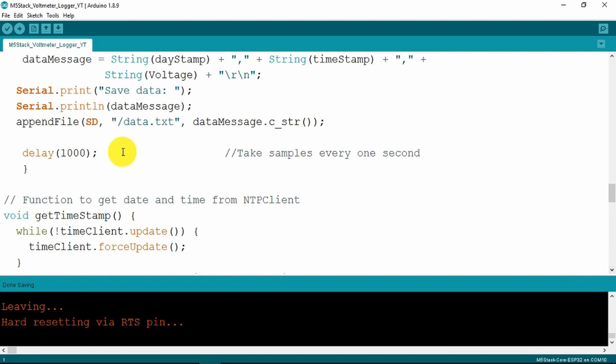There is then a delay which at the moment is set to one second. Clearly if you're going to be taking values over several hours I would probably change that to 10 seconds or 30 seconds.